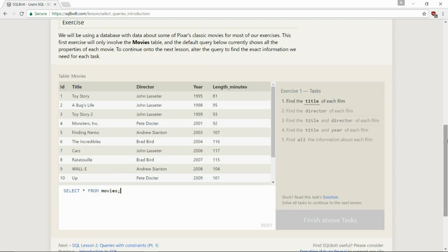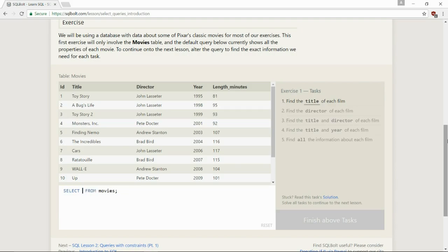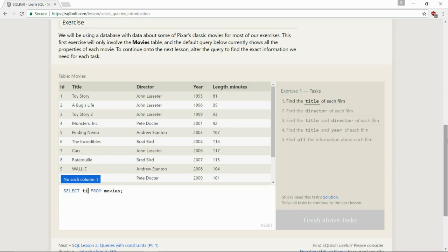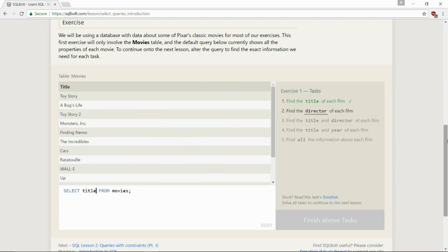Find the title of each film. Well, it's already showing the title, but let's narrow it down, and if asterisks display everything, what do we want to do? We want to find the title, so we're going to do select title from movies, and there you go. So it's showing us all the titles in this particular table.